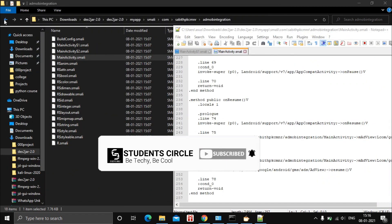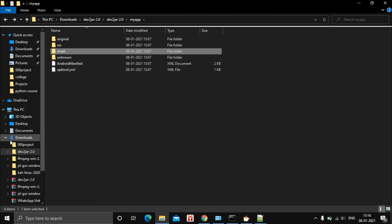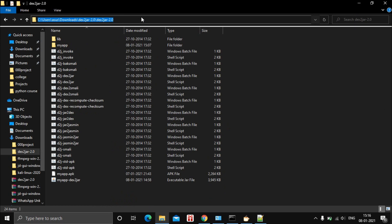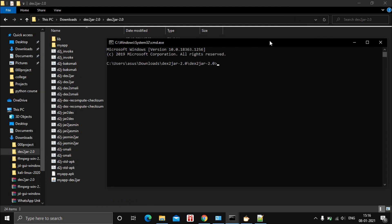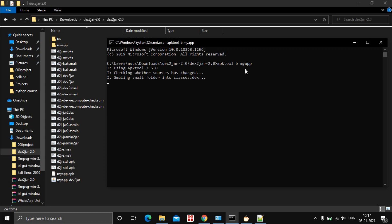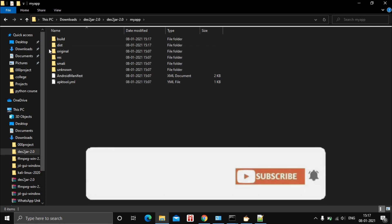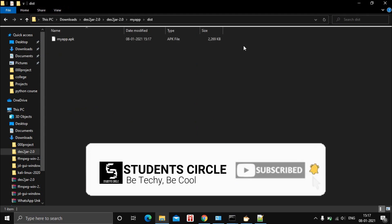In order to recompile, go back to the dex2jar folder, open Command Prompt there, and type the command: apktool b myapp and hit Enter. As you can see on the command prompt, the APK file has been built. Go to the myapp folder, then the dist folder, and inside you will find the recompiled APK file.